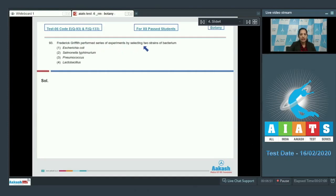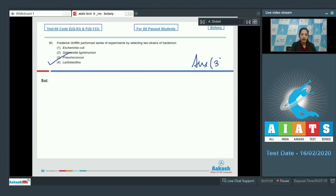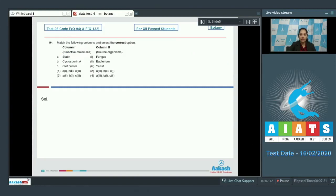Question number 93: Frederick Griffith performed a series of experiments by selecting two strains of bacterium. As discussed in the previous question, Griffith took two strains of Pneumococcus or Diplococcus bacteria. In the given options, the third option is Pneumococcus, so the correct option for this question is option number three.